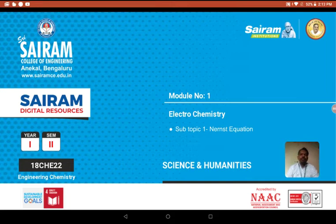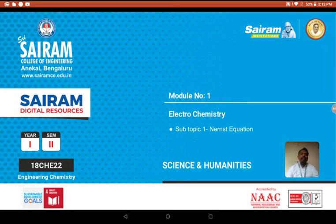Nernst proposed this equation which gives a relationship between the EMF of the cell and the concentrations of the solution in which the electrodes are dipped in. So the Nernst equation is an equation which gives the relationship between the EMF of the cell and the concentration of the electrolyte in which the electrodes are dipped.